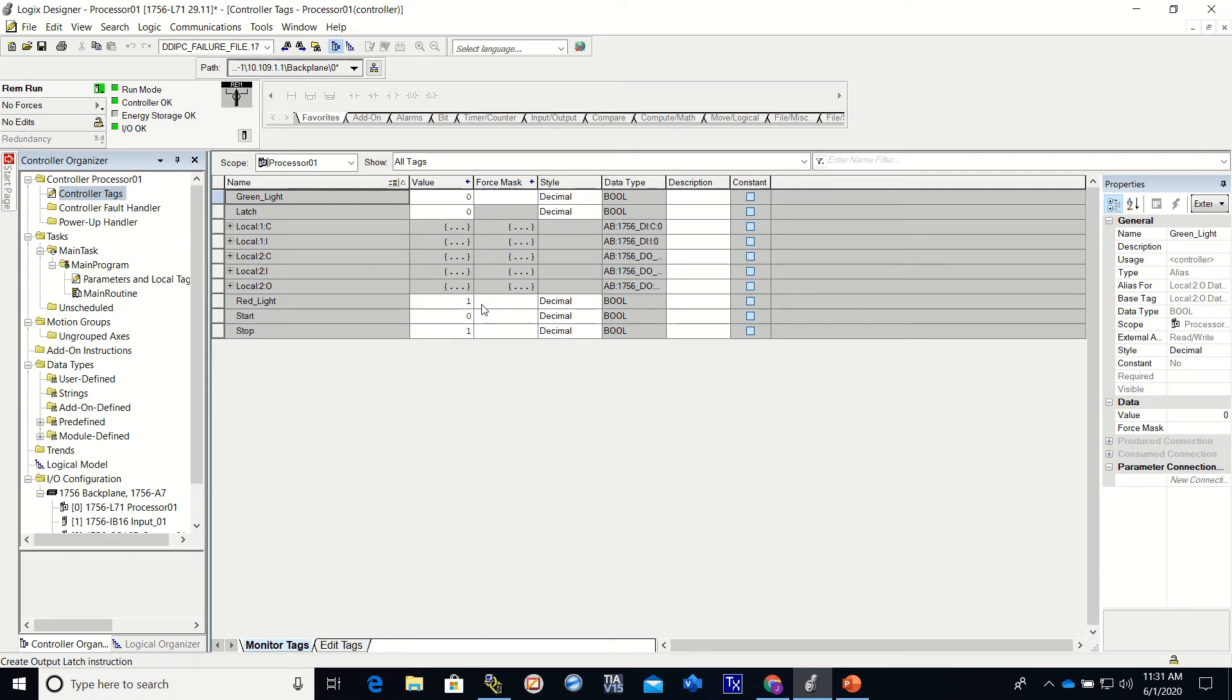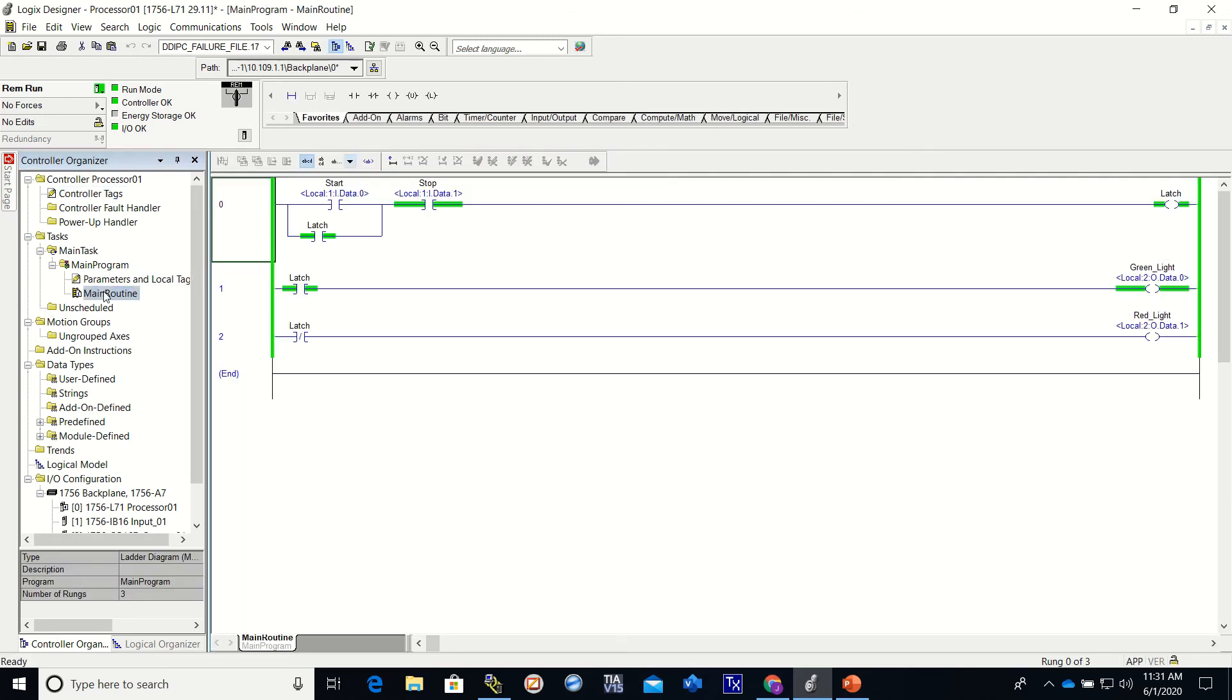I just released the start push button so it changed back to a zero. Our green light is on, our latch is on, and our stop is on. And if we go back to the program, you see that right there.